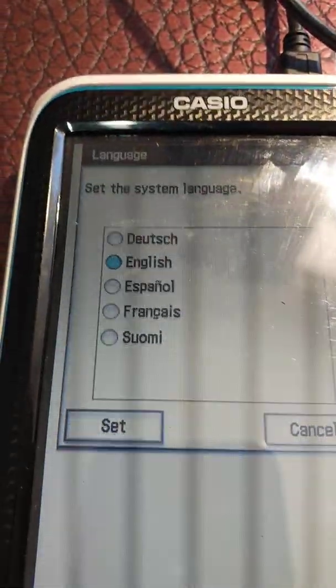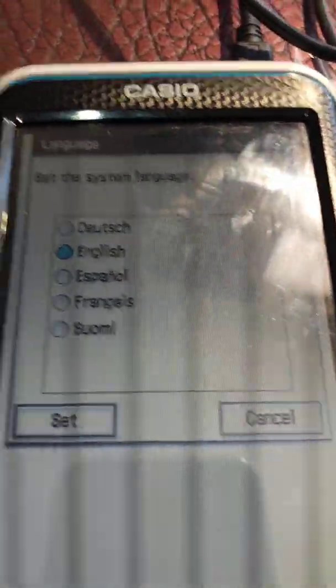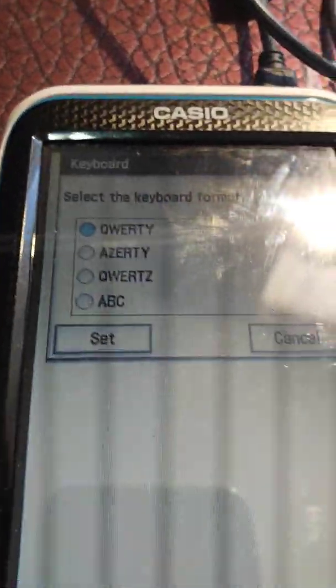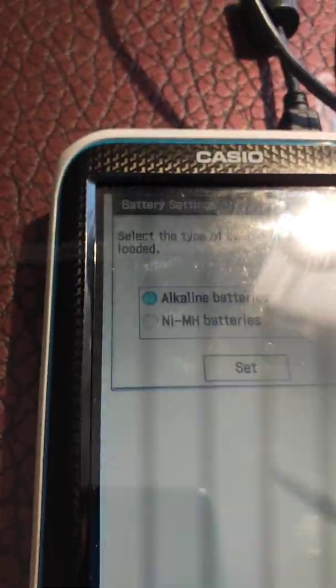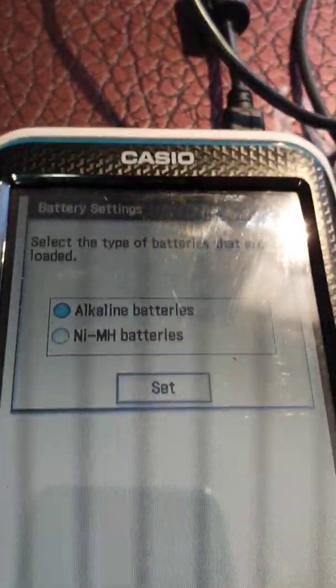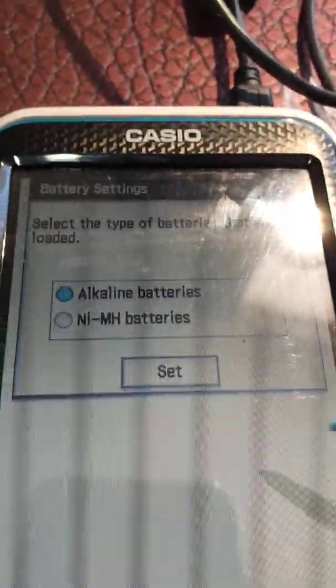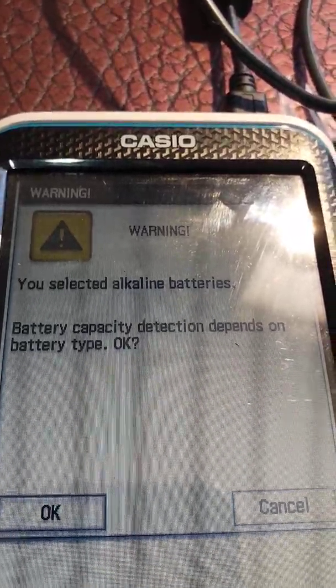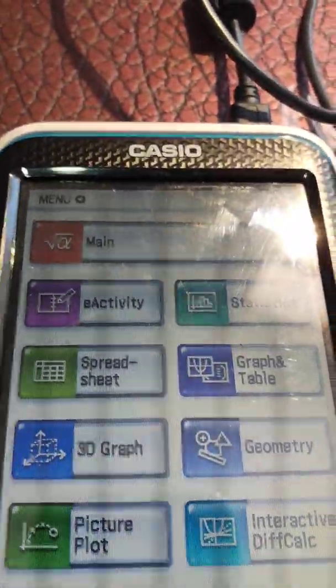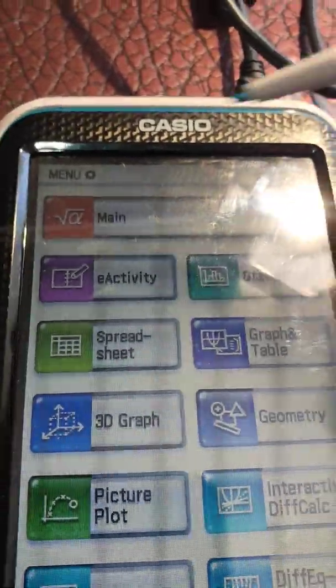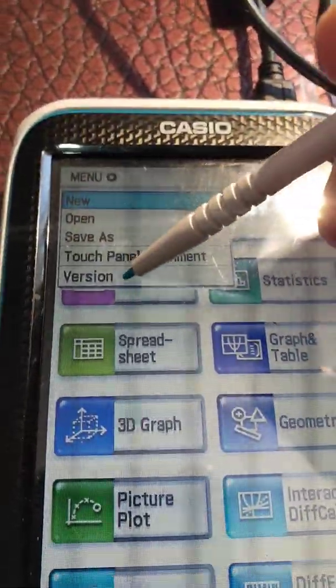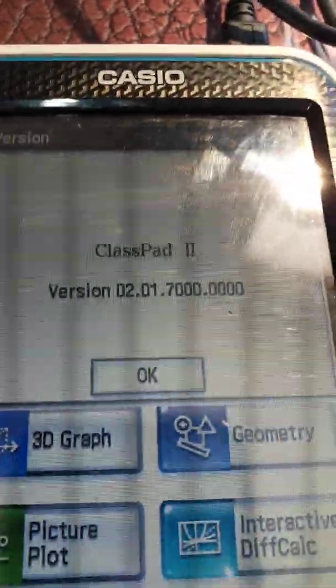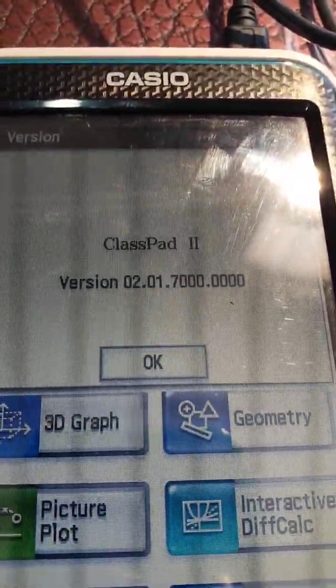But down here on our calculator, we'll notice that we have to go through the setup process again. So we're doing this in English, so we just do set. We're going to use the QWERTY, so we do set. Depending on the batteries you're using, you might be using alkalines. Most people would be. Just do set there. And it says you selected alkaline batteries. Yeah, that's fine. We did want to do that. And now what we find is that we're back to normal now. Just to check to see if we've got the right version there, we click on version, and now we can see it's 2.01.7...